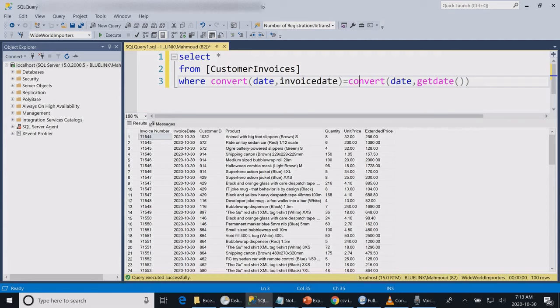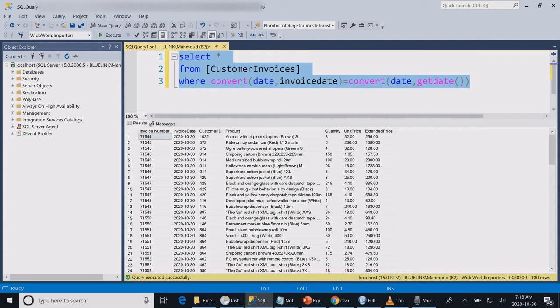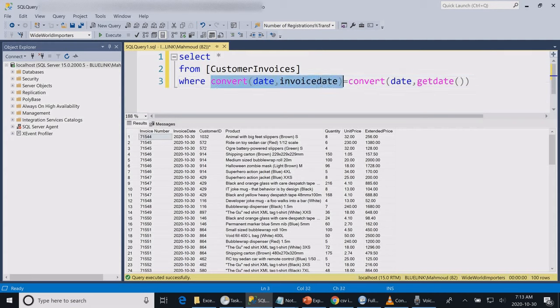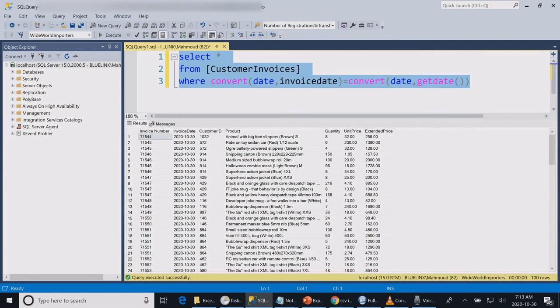Over here I have a simple select statement for my daily sales. Just remember to convert your date columns to type date to avoid time comparison. If I run the statement, it will show me my daily sales report as of today.